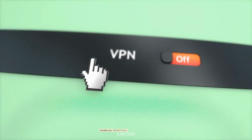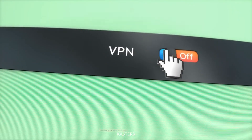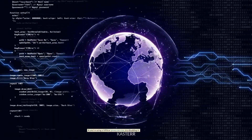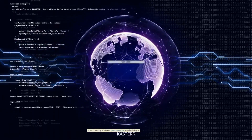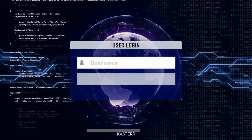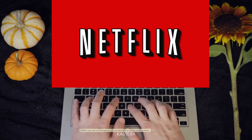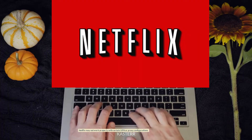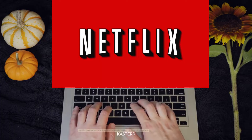Disable your VPN or proxy. If you're using a VPN or proxy service, try disabling it. Netflix may not work properly with certain VPN or proxy configurations.